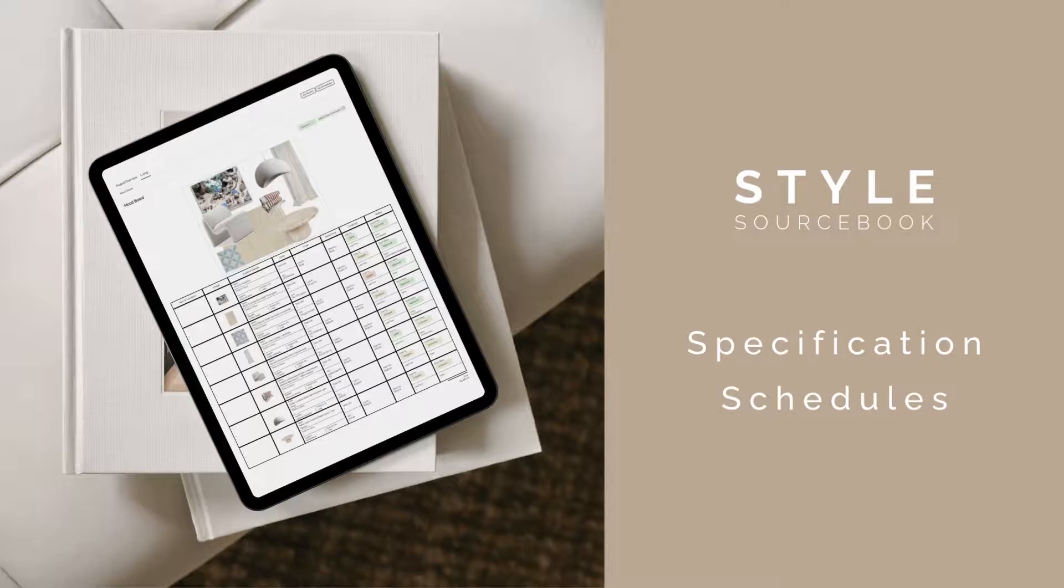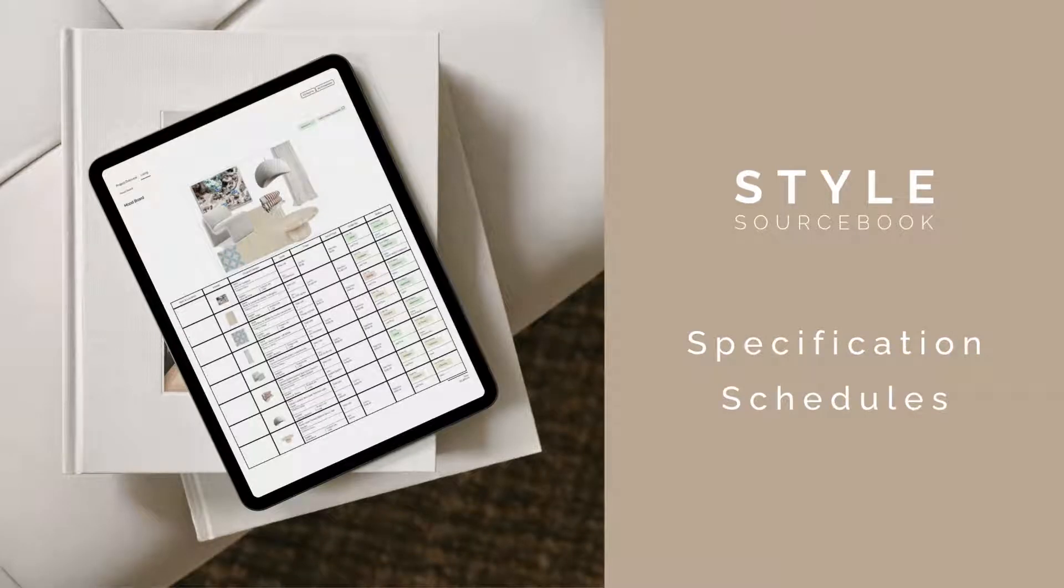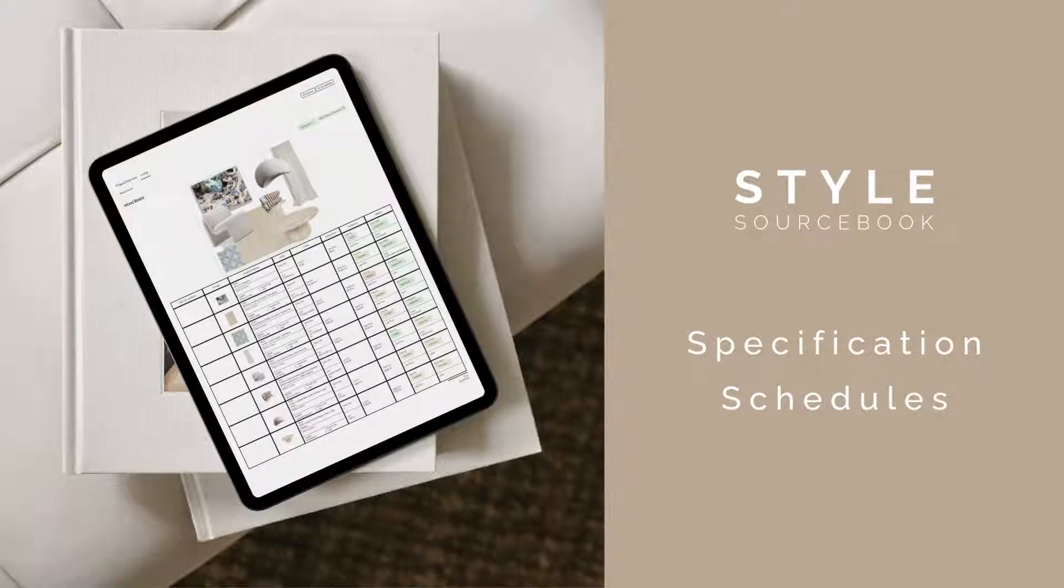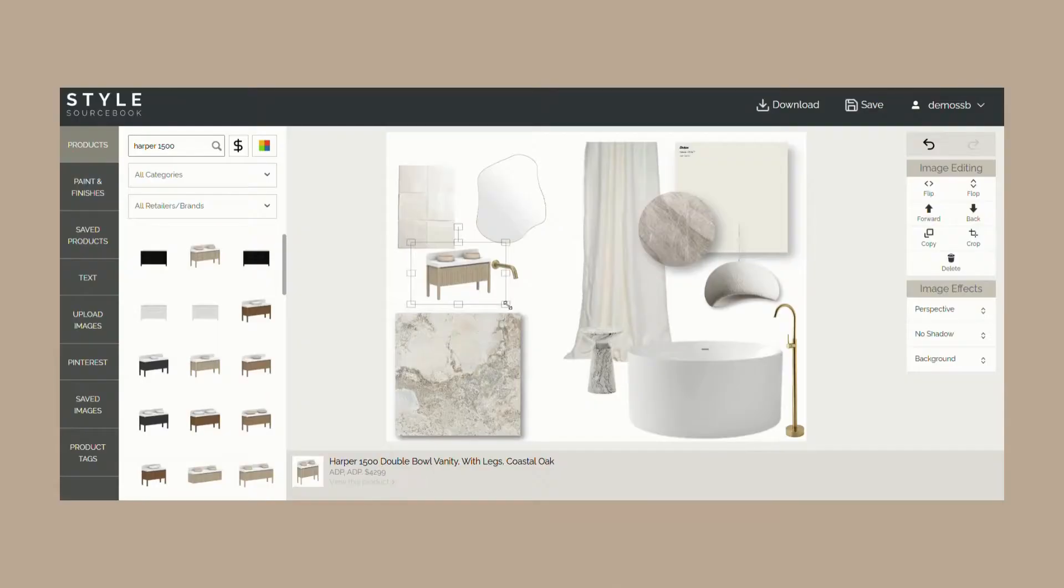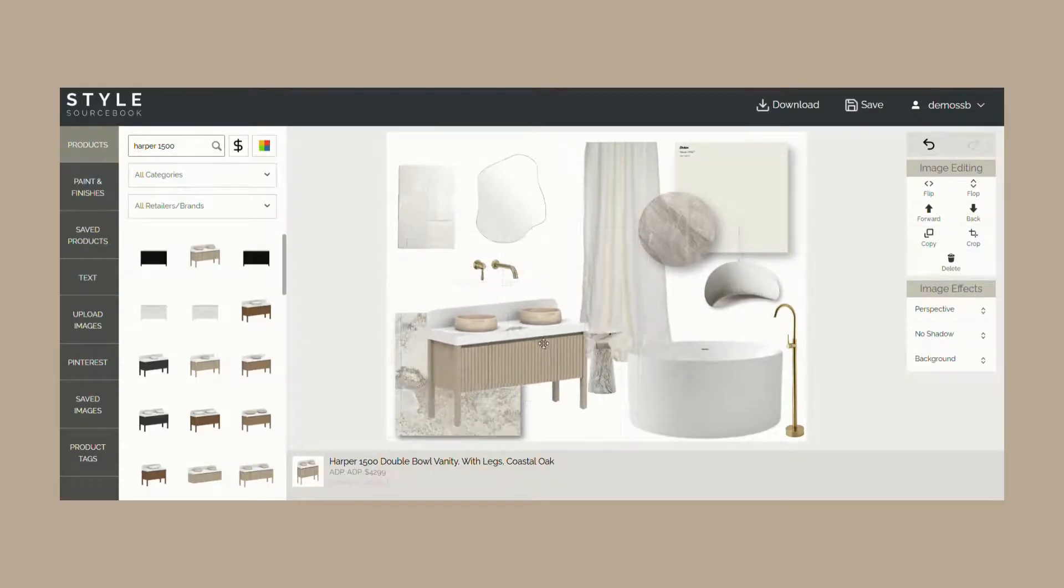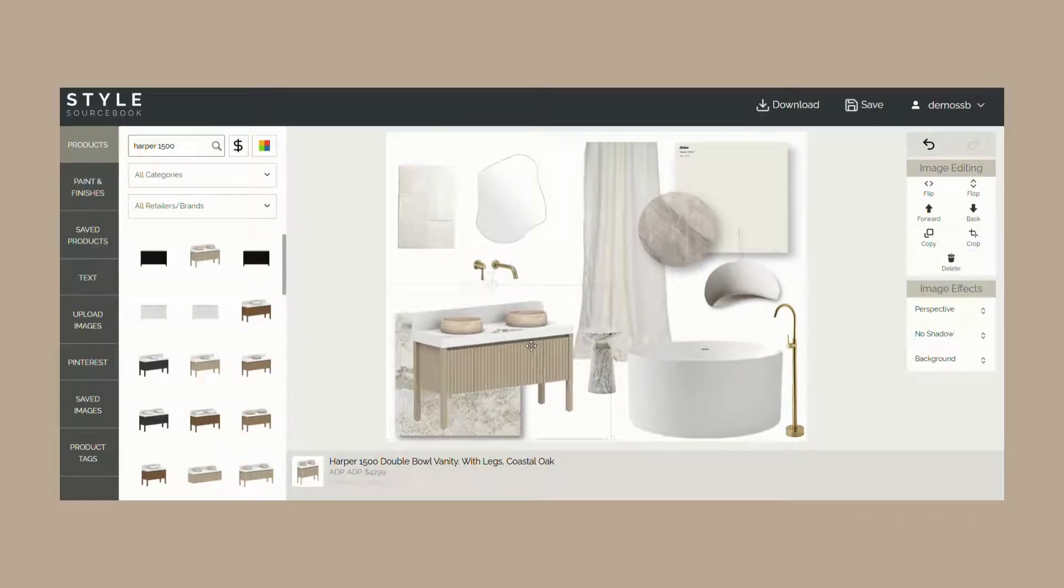One of Project Studio's most awaited features is the specification schedules. These are dynamically generated from your Style Sourcebook mood boards all from one click. No longer do you need to manually enter product information each time. This information is automatically pulled in from your mood board. To generate a specification schedule, you'll need to add in a mood board via the mood board and schedule content block.